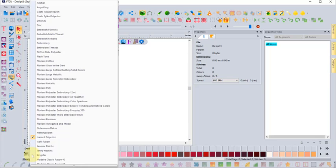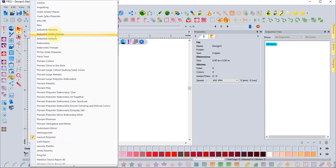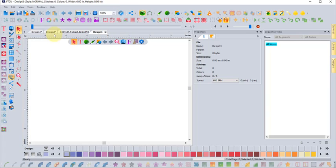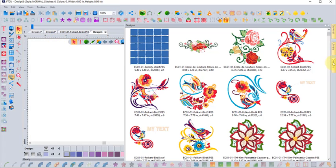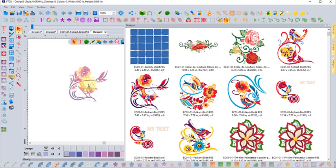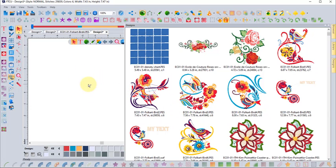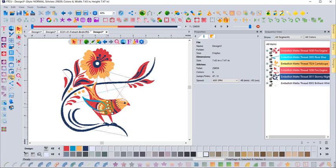Now we'll browse to our bird redesign collection. These are those same PES designs, and I'll click and drag another one of them. Notice then when it comes in, it instantly converted into the Embellish matte thread collection, which is the one that I had selected at the bottom.